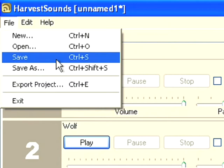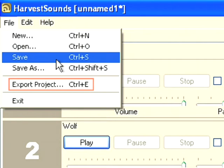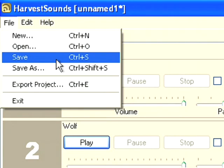So the other option is to choose export project. What this will do is it will save the harvest sounds file and also any audio files that you have added, and it will put them all into a single folder. This is a great way of archiving your work so you can use it at a later date, being confident that all your files will be there. So I'm going to click on export project.